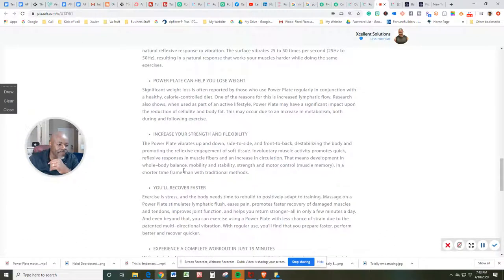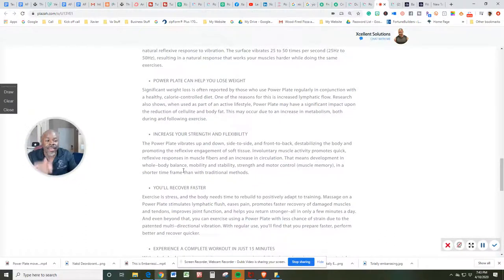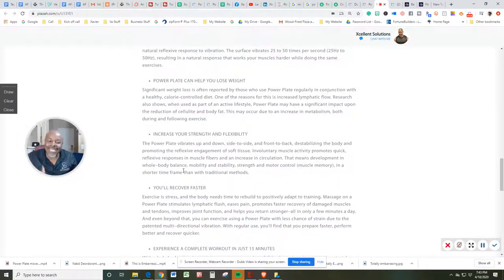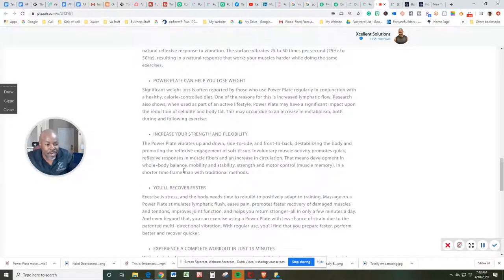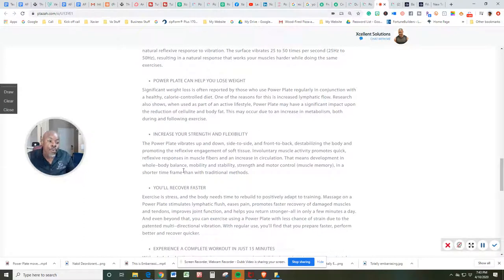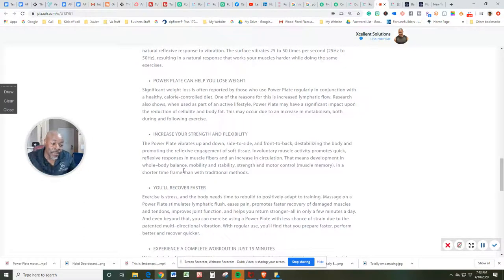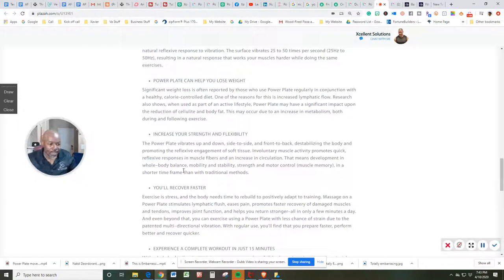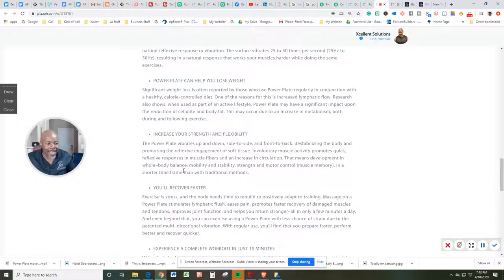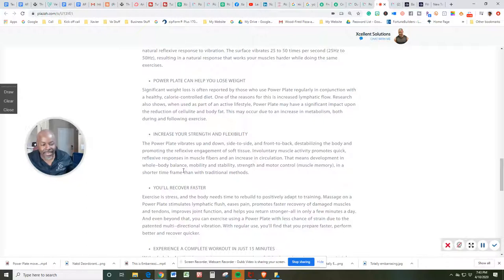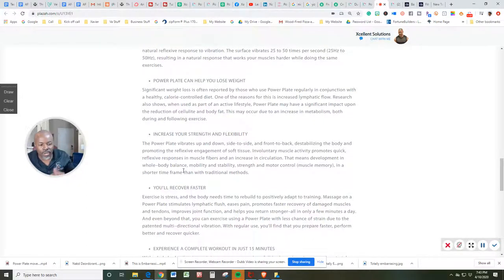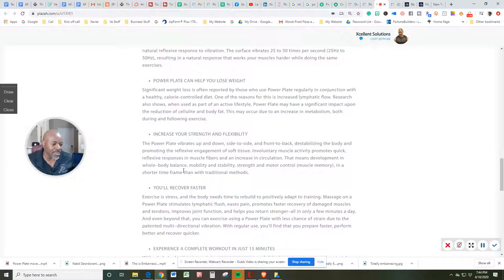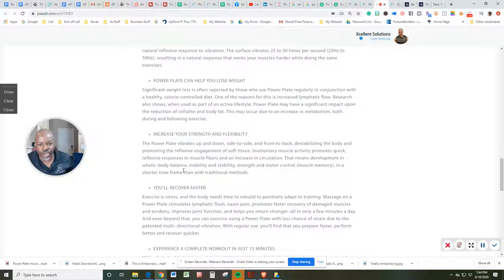The PowerPlate vibrates up and down, side to side, plus front and back, destabilizing the body and promoting the reflexive engagement of soft tissue. Involuntary muscle activity promotes quick, reflexive responses in muscle fibers and an increase in circulation. That means development in the whole body balance, mobility, and stability.